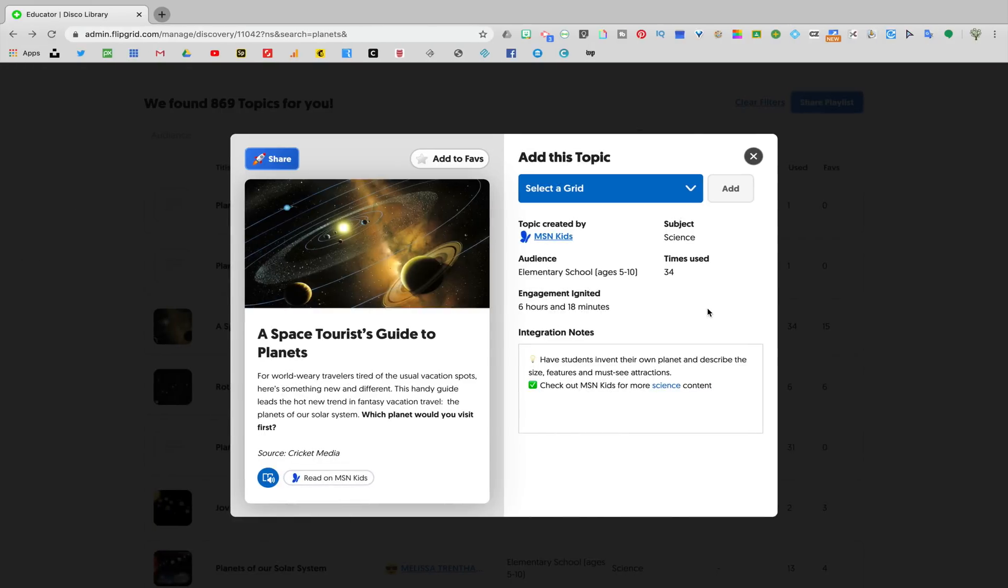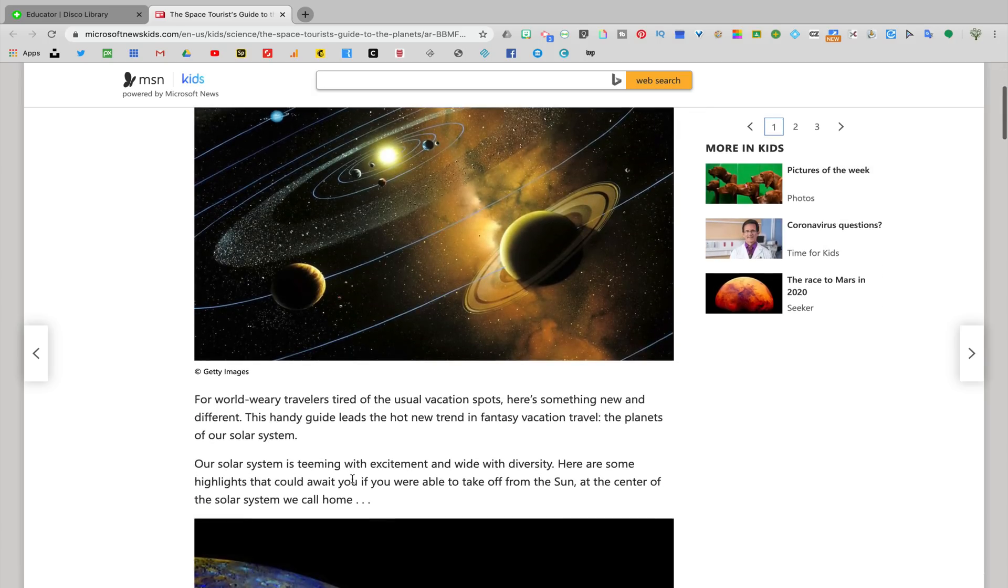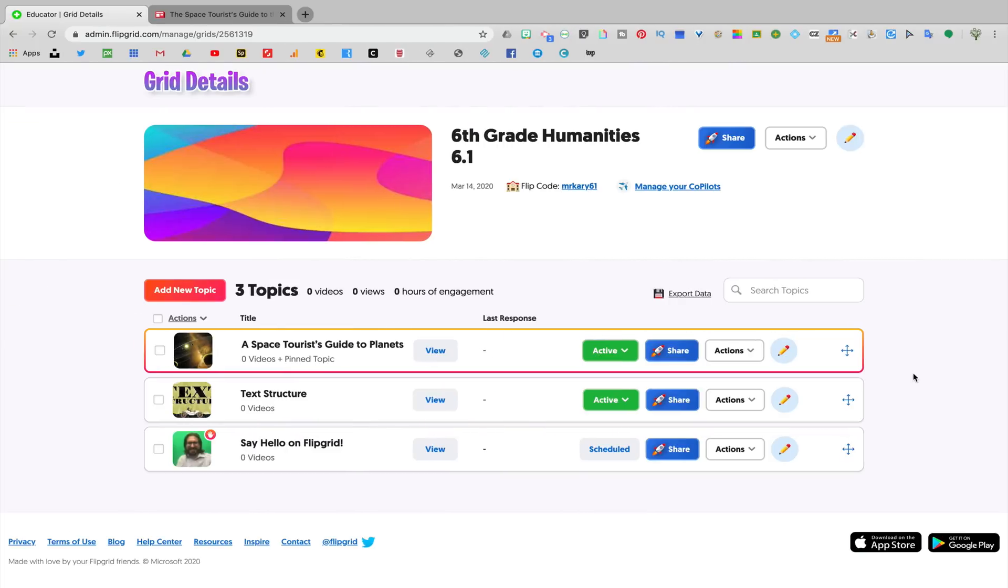Like the other assignment we just looked at, this assignment also comes with a resource for students and you can add it to your grid with a single click of a button. Notice once I've added new topics from the disco library, they show up in my grid and are ready for me to use with students.